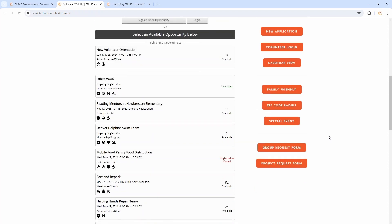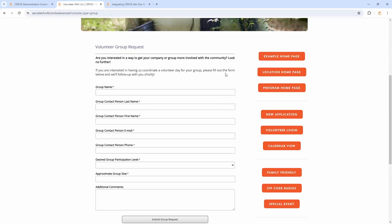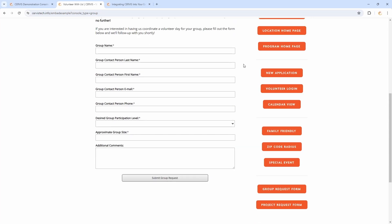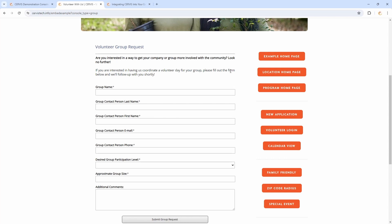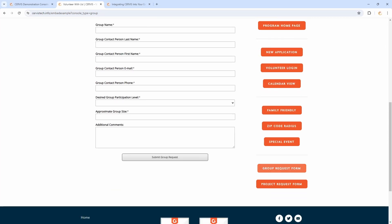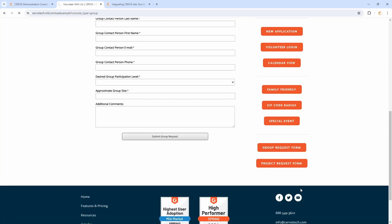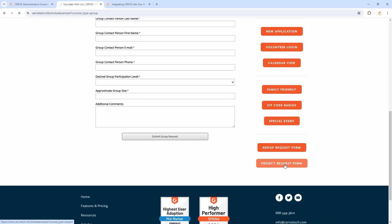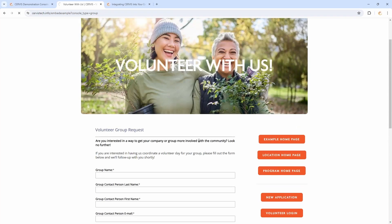There are a couple of other forms you can post to as well. The group request form is a way for groups to interact with you — they can fill out their group name, contact info, and get a foot in the door for that sort of relationship. We do have a webinar on groups specifically if you're interested in that topic, and of course that can be embedded into a website as well. The project request form is a similar concept — a separate form where volunteers can submit an idea for an event or project.